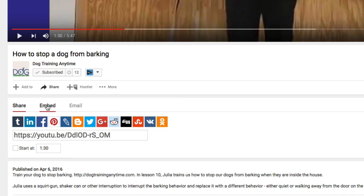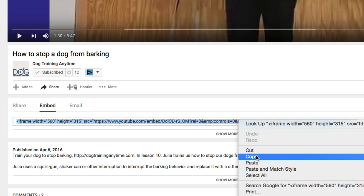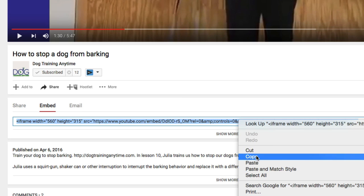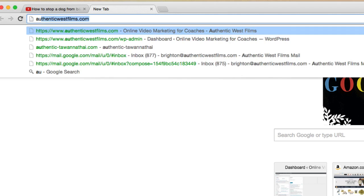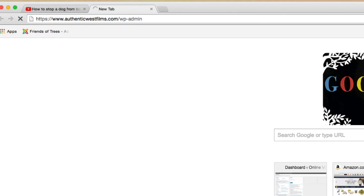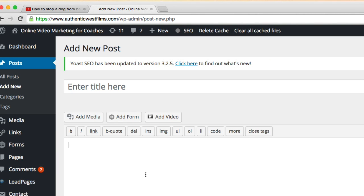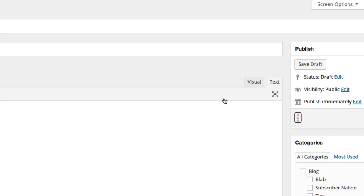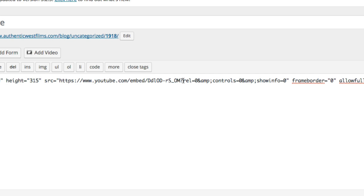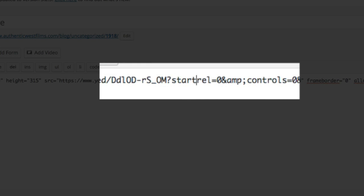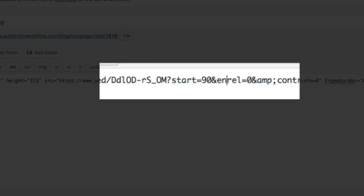So you would head over here to embed and copy out what you have here. So copy this. And then head over to something like WordPress. So I'm going to add a new post and go over to the text tab. So now you're going to edit the code there. So what you'll do is look for that question mark and you're going to put in this code right after the question mark.